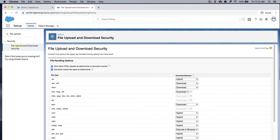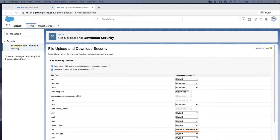Below is a list of the file types where you can select the download behavior. The first behavior is Download — the file, regardless of file type, is always downloaded. The second behavior is Execute in Browser — the file, regardless of file type, is displayed and executed automatically when accessed in a browser or through an HTTP request. The third behavior is Hybrid — Salesforce files are downloaded, and attachments and documents execute in the browser.